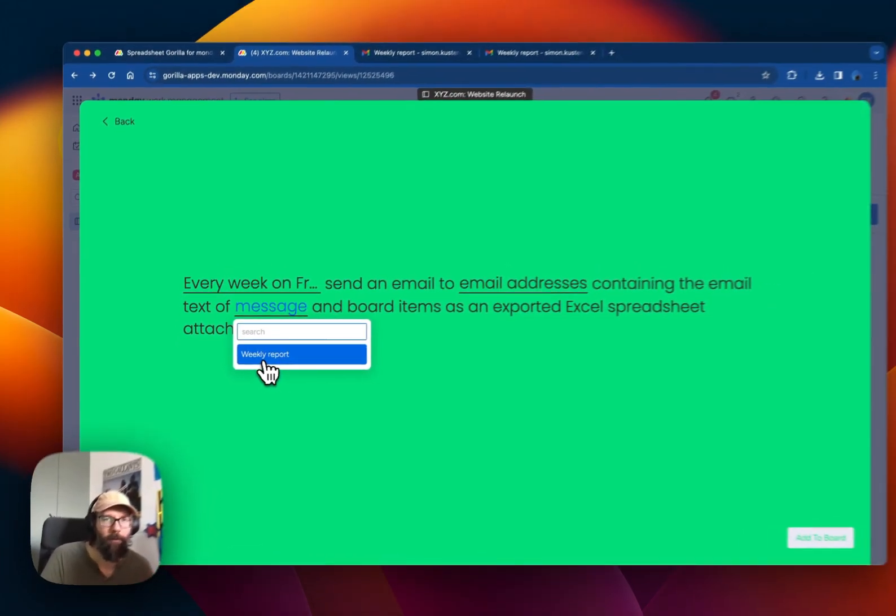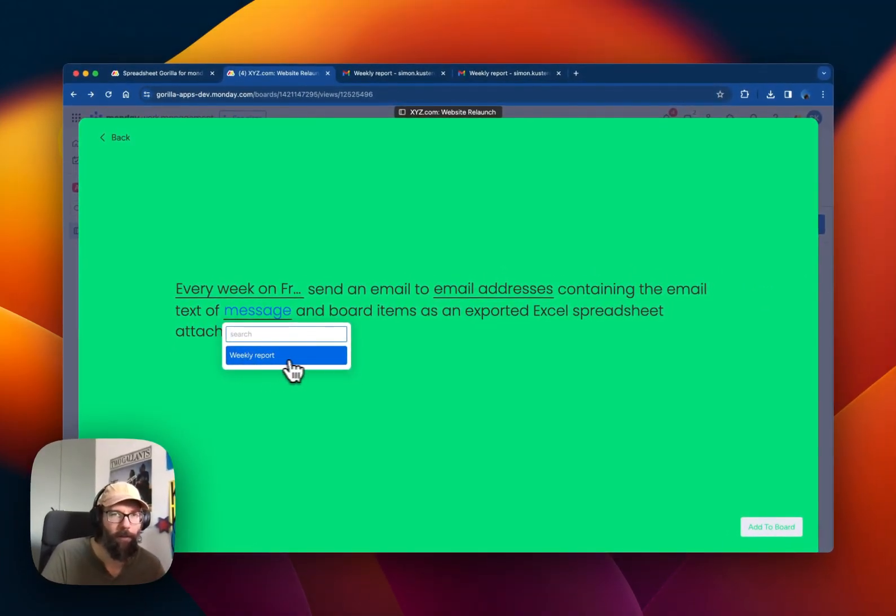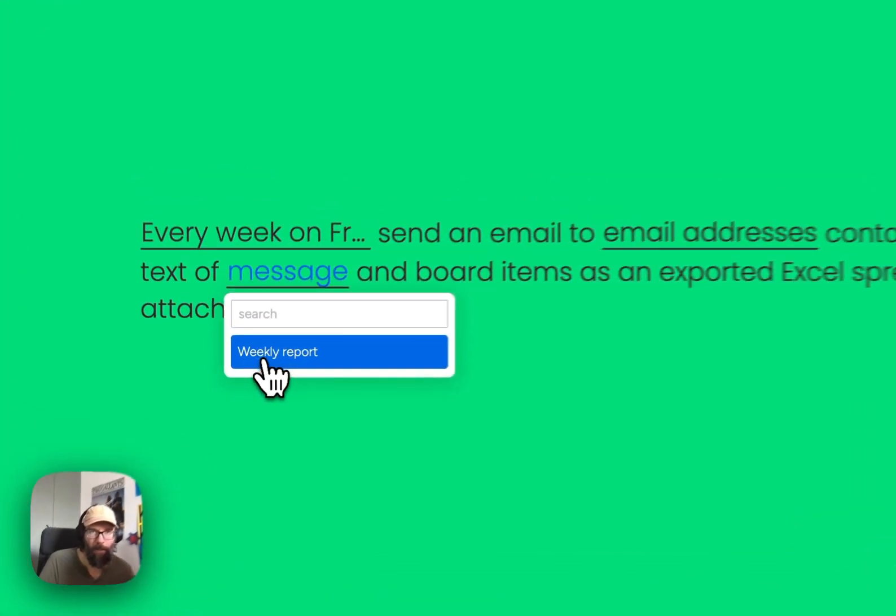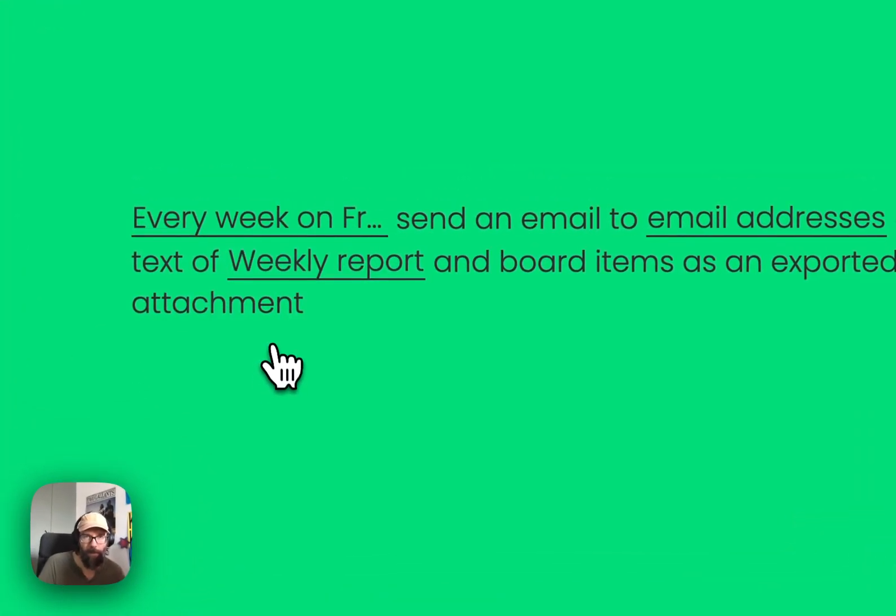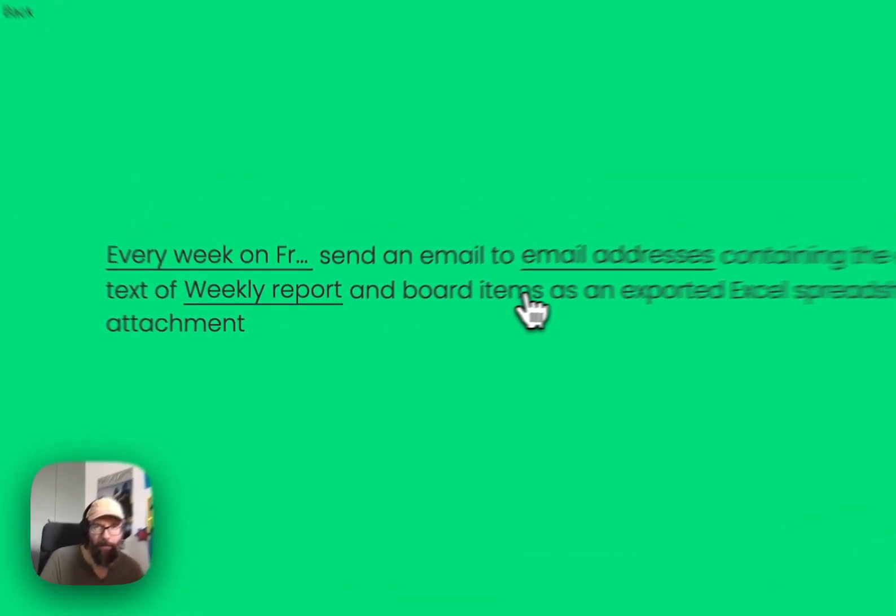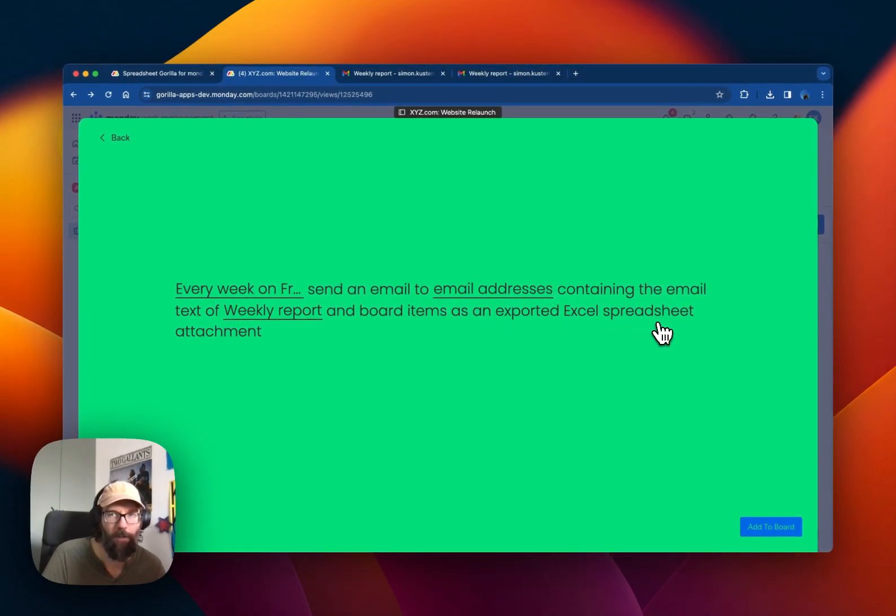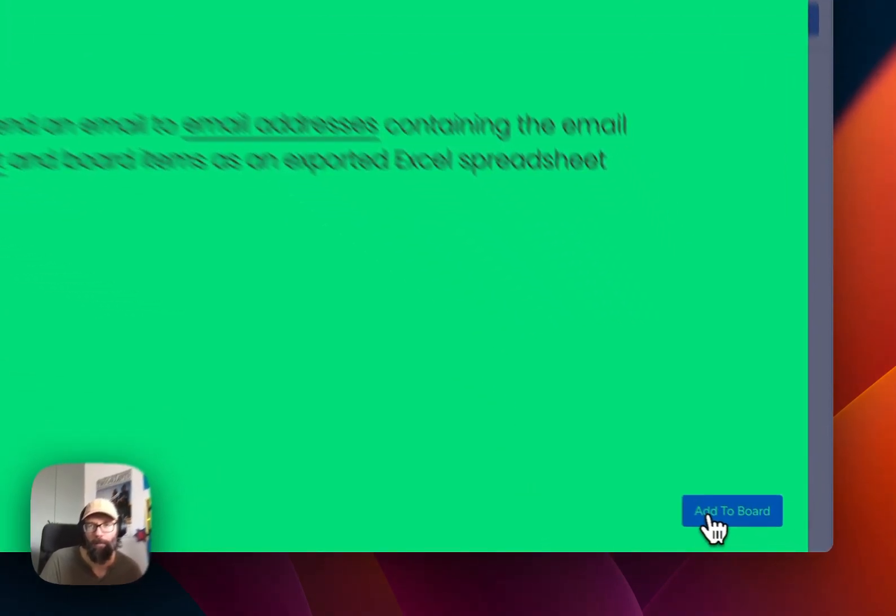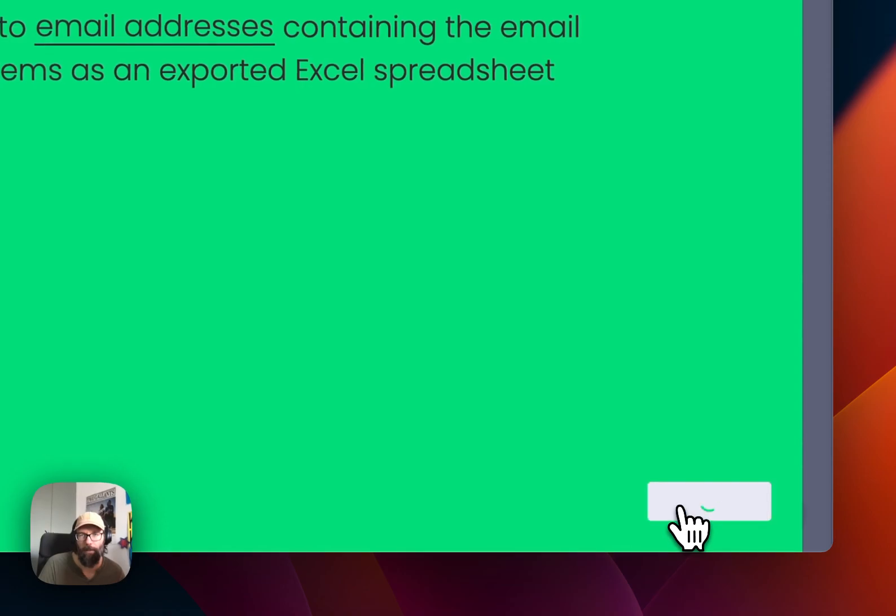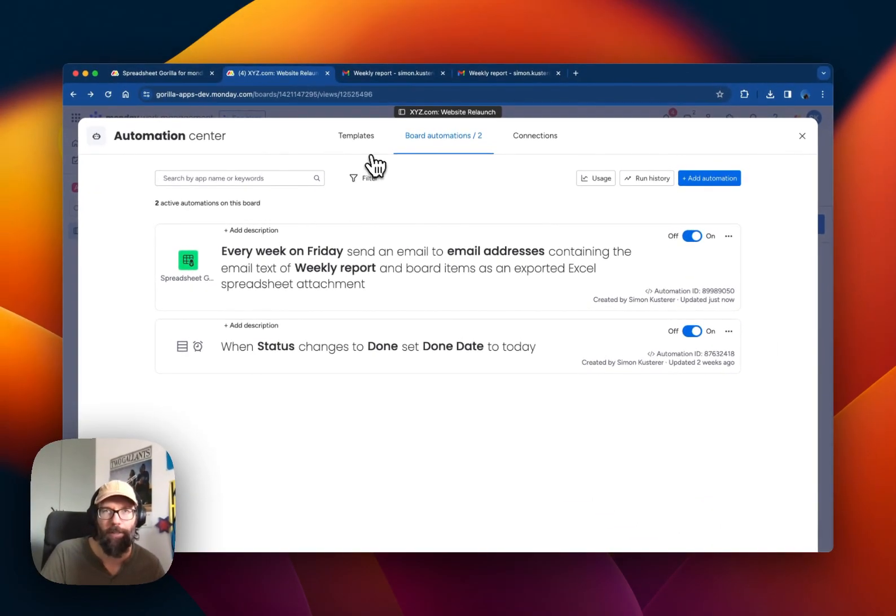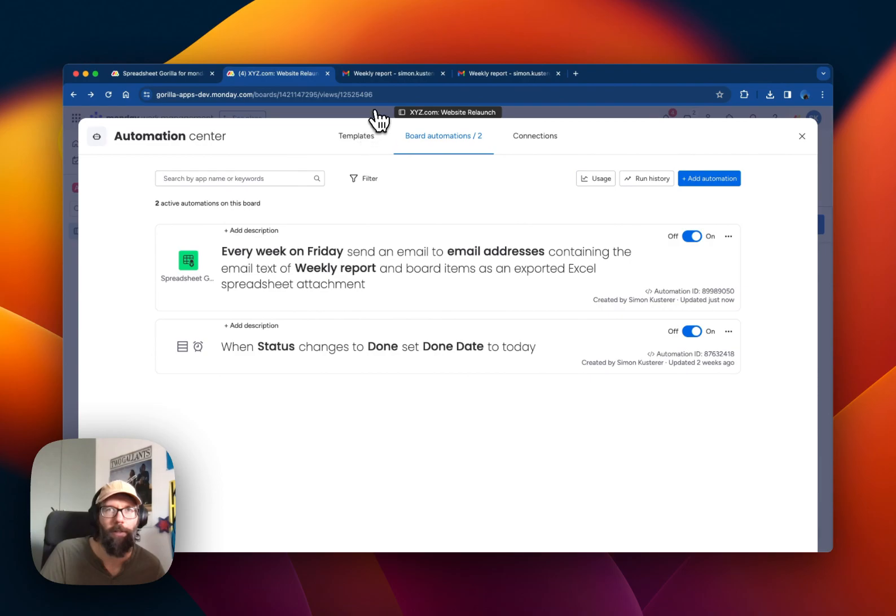Send an email to this email address containing the email text of message. If you click on this our message template pops up, weekly report. We're going to select that. And board items as an exported Excel spreadsheet attachment. Great. Add to board. And now we're going to just move forward and have a look how the mail will look like in the email account.